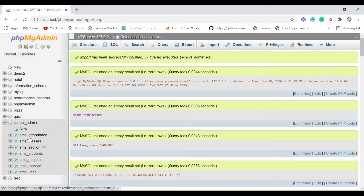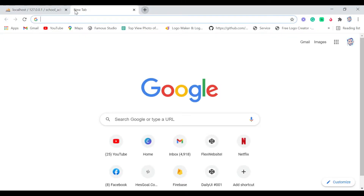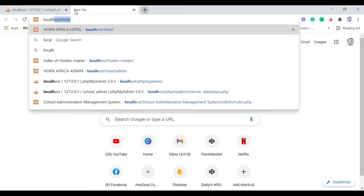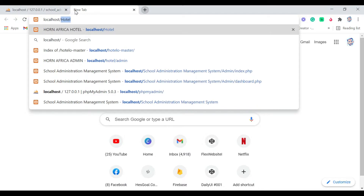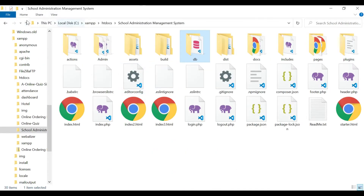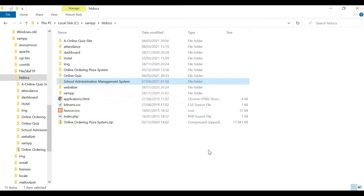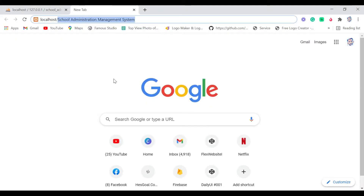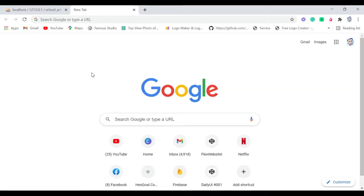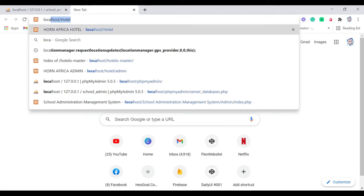You can see our database 'school_admin'. We have different tables: classes, sections, students, attendants, teachers, and users. Next, we're going to run the project by going to localhost slash 'school administration management system' — that's the name of our folder. Make sure you copy the exact name of the folder. Come back to the browser and run it.